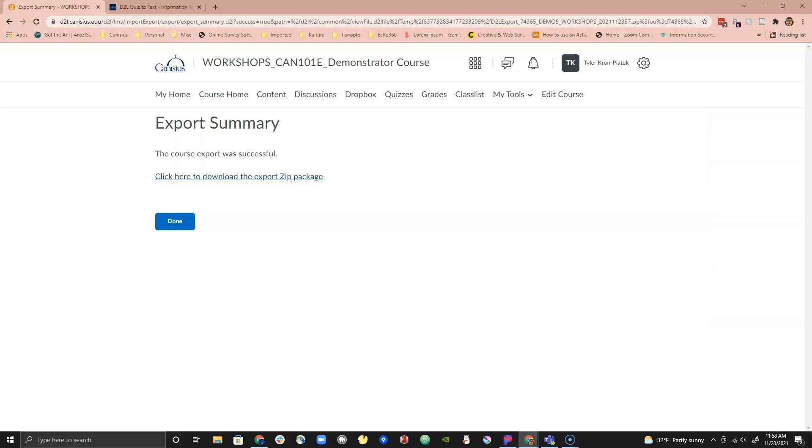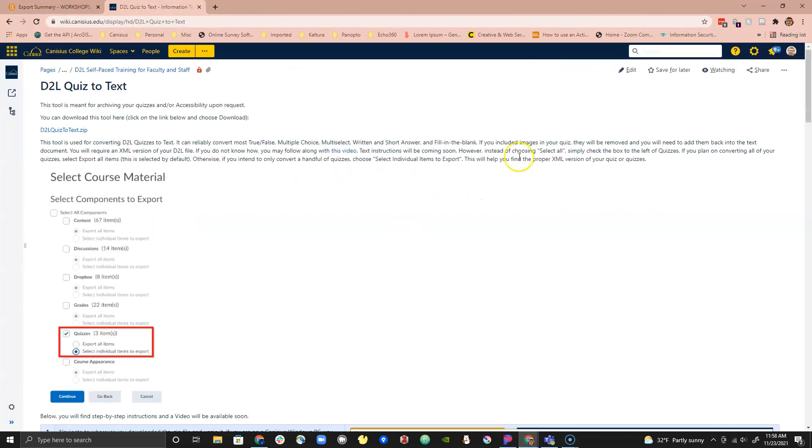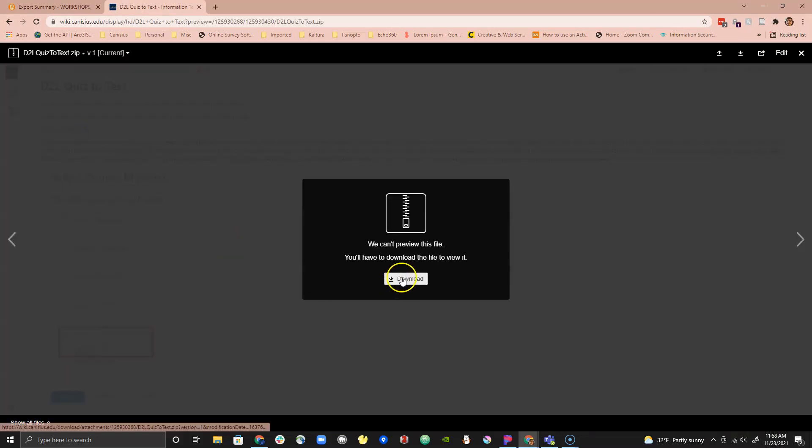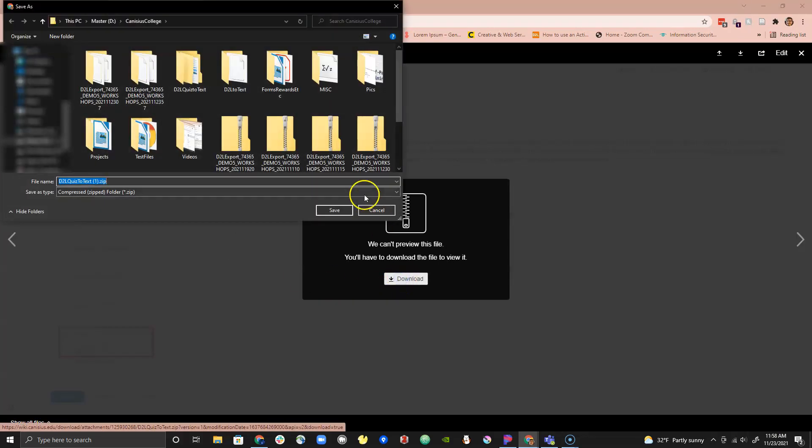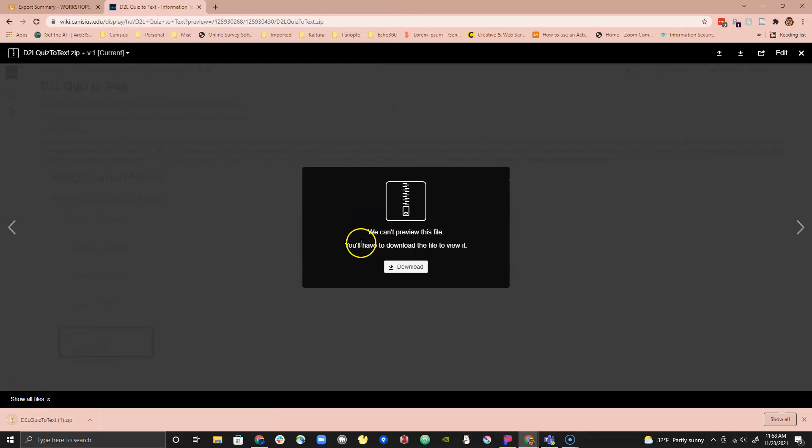Next we need to download the D2L Quiz to Text program if you have not done that already. Go to the D2L Quiz to Text page in the Canisius Wiki. Find and download the zipped version of the program. Then unzip the file you downloaded.